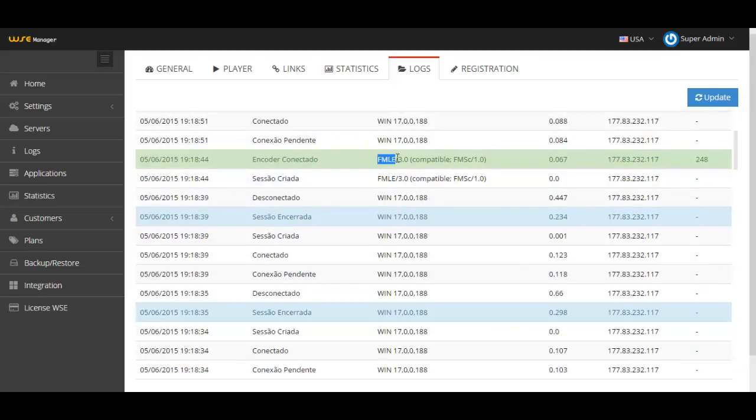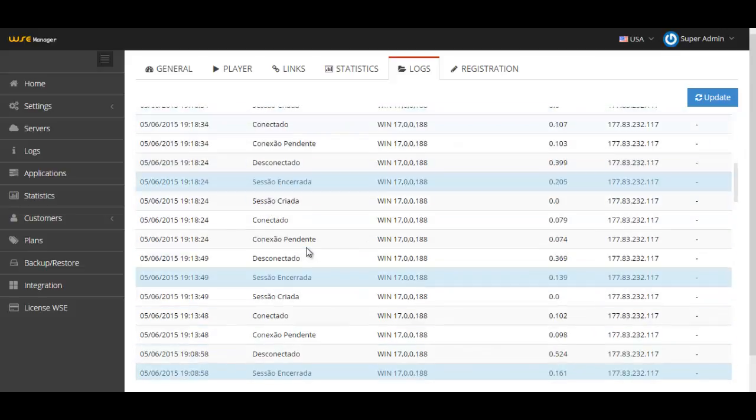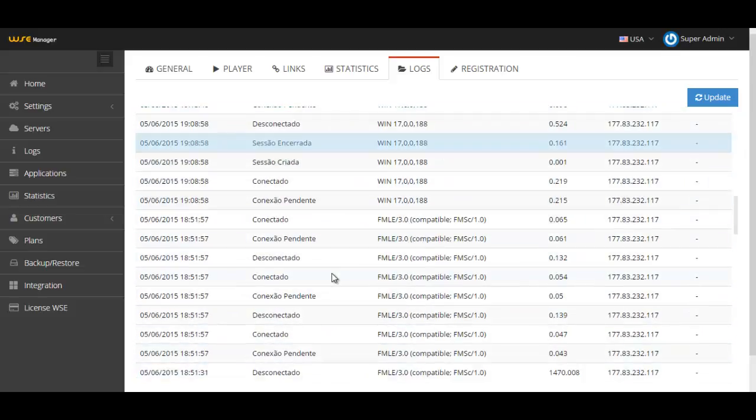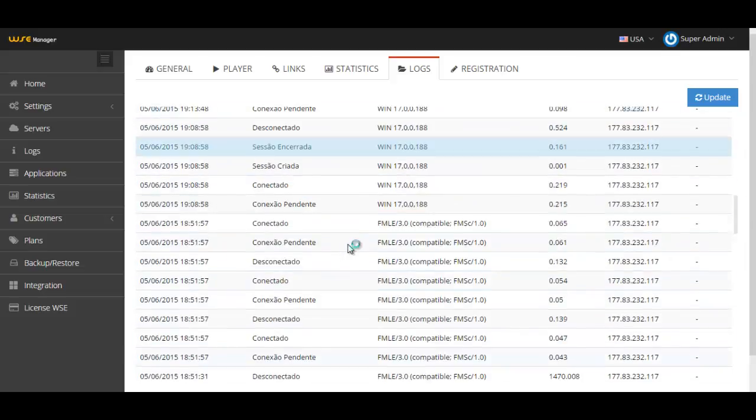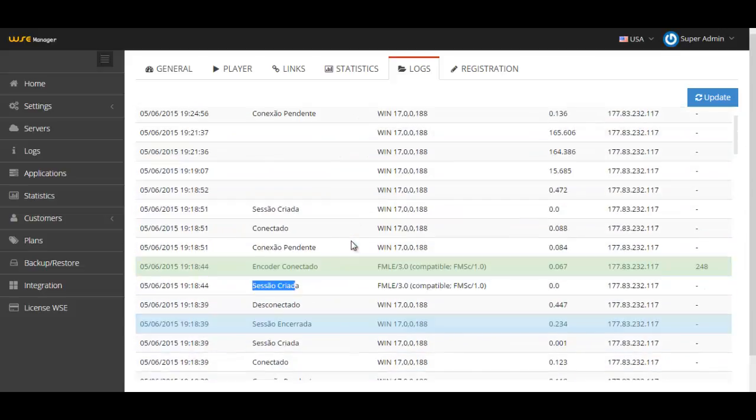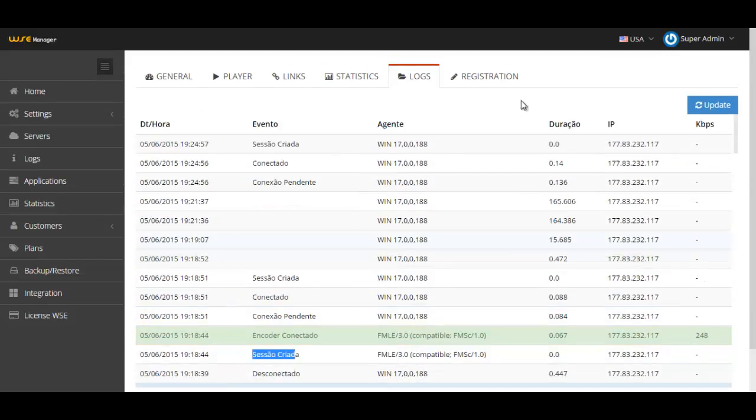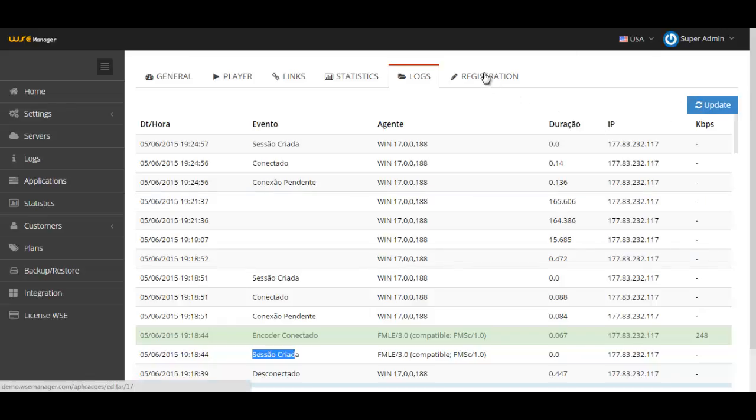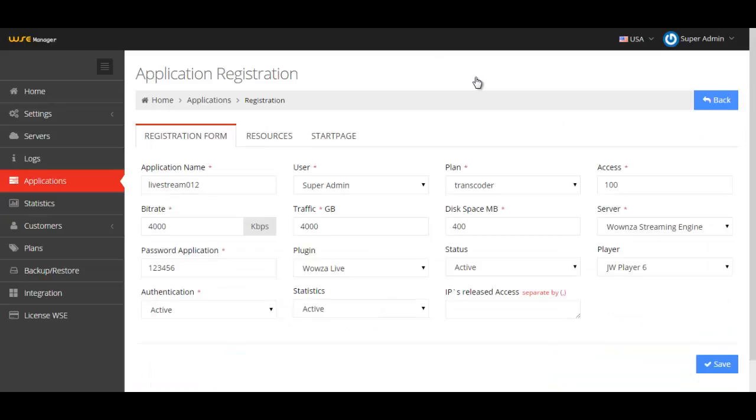In this case I'm using a Windows machine. You can see here when the encoder was connected, the Flash Media Live Encoder, when it was created, when I disconnected. It's mainly for checkup reasons. Every time I want to see if new things are happening, I just have to click here and update and it will refresh this data.